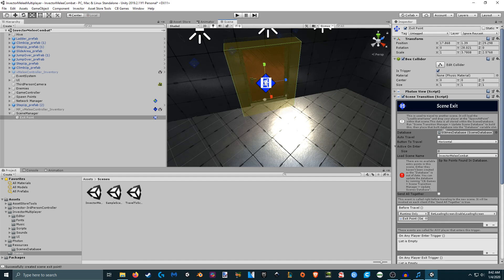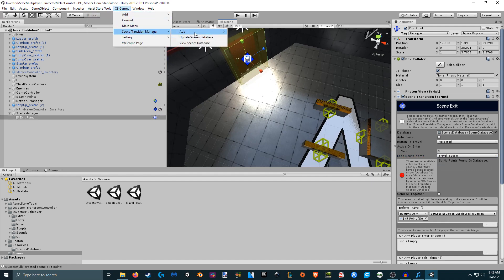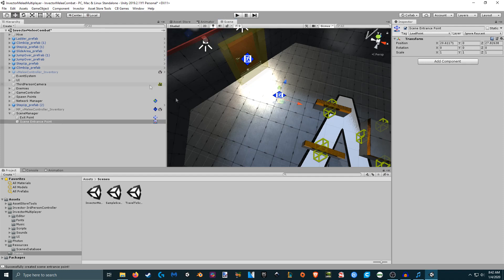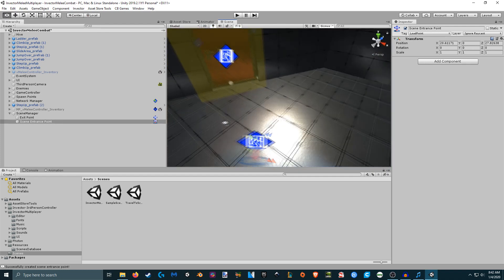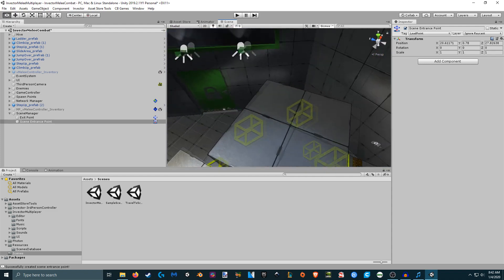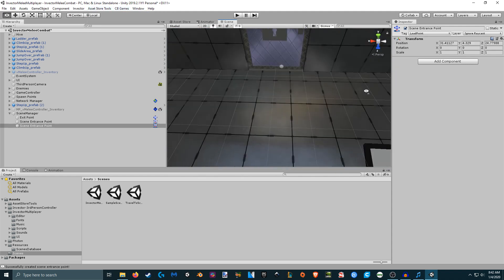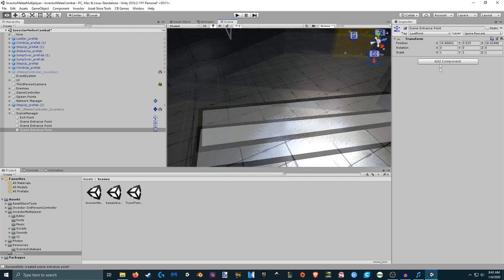Let's add that scene exit and position it where we want it. In the scene exit, we can specify which scene we want to load — I definitely want to load the 'travel to scene' — but there are no spawn points listed because we haven't set up any scene entrance points yet. Let's set up a scene entrance in front of the red door here, and then set up another scene entrance at the top of the tower.